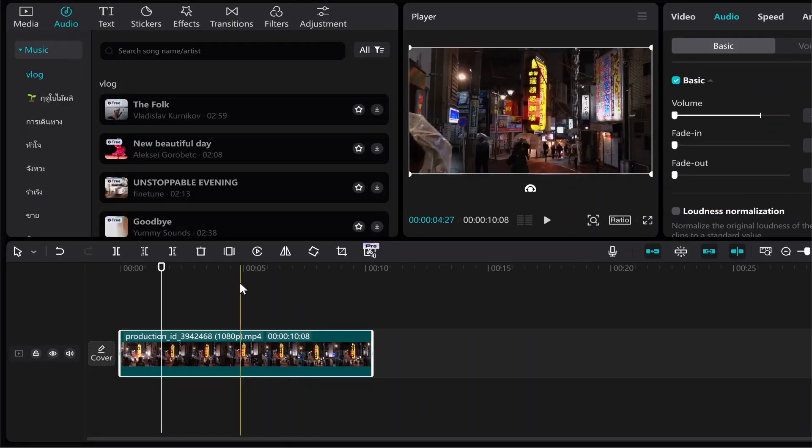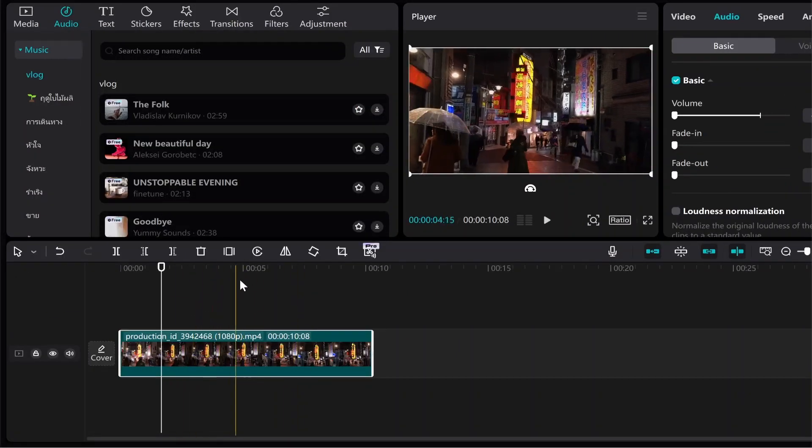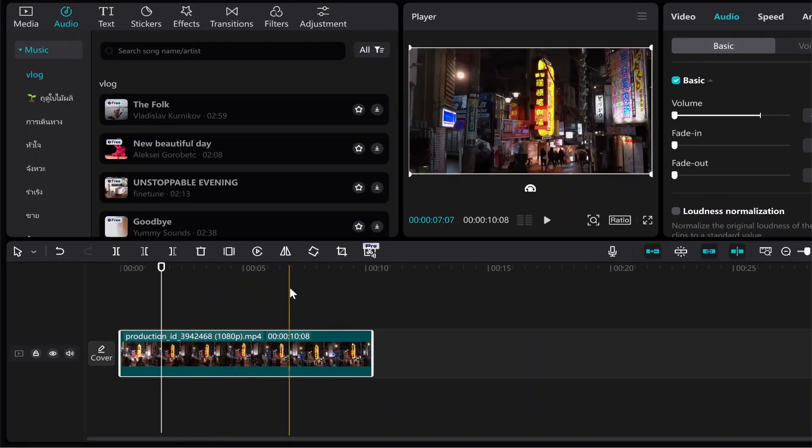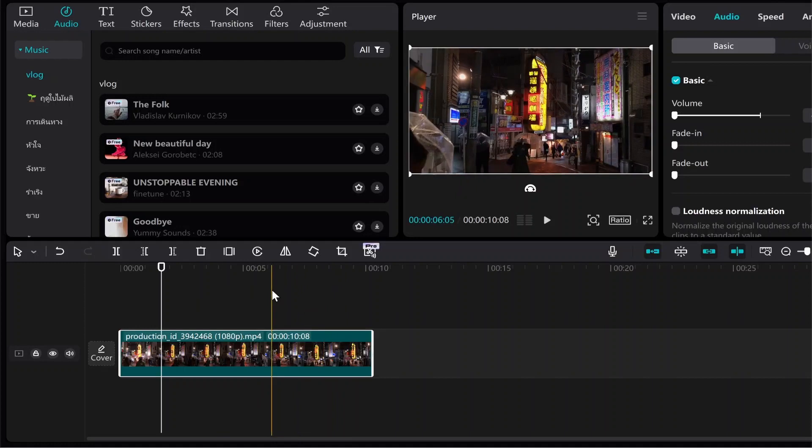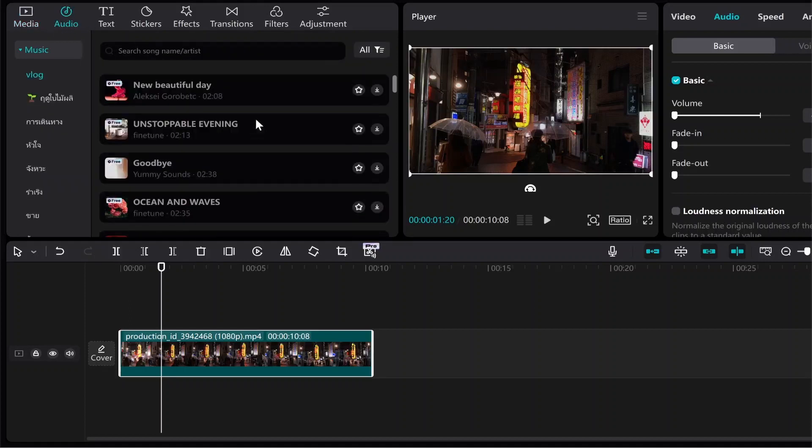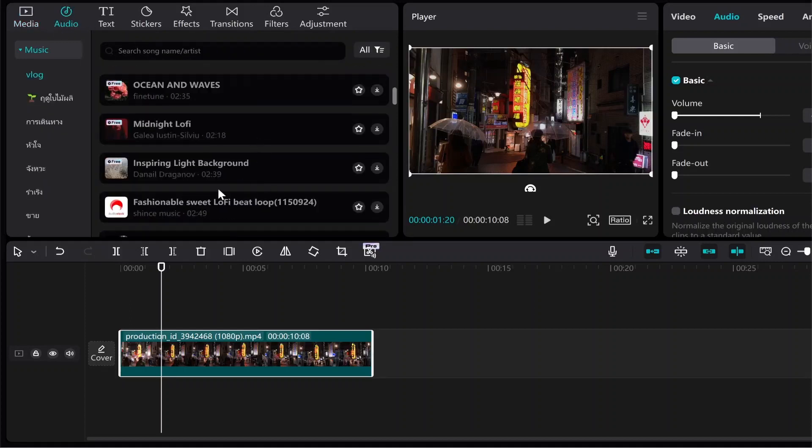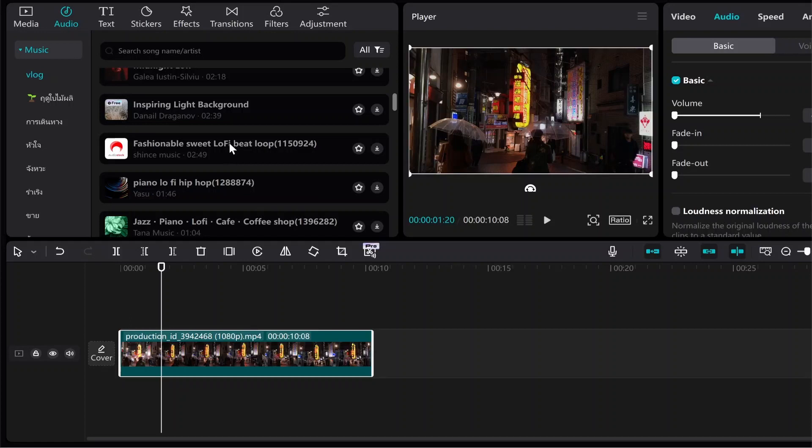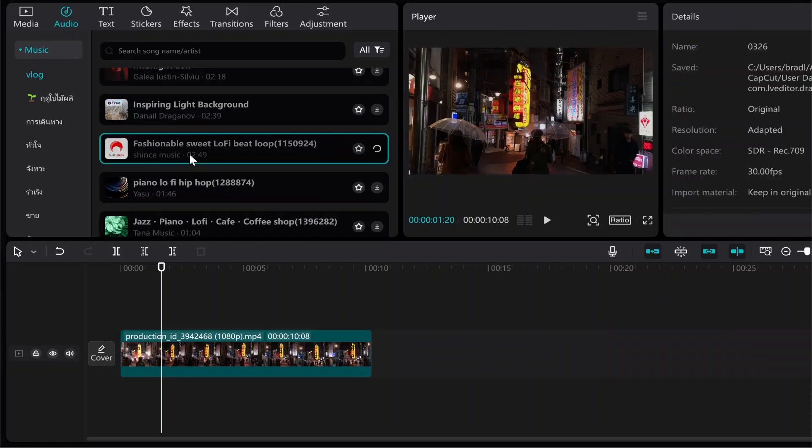So now what we're going to do is add some audio to this clip. Now I like to download my audio from external royalty-free websites, but if you go ahead and go to the audio tab on CapCut you can import different music tracks from CapCut. So if you want to preview it you can just go ahead and double click on it and that should play it.